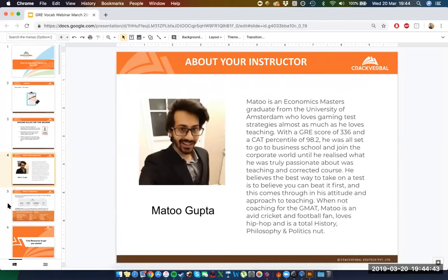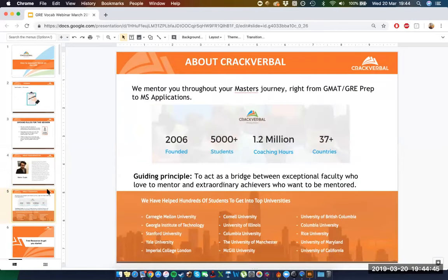CrackVerbal, as an institution, specializes in acting as mentors throughout the entire master's process. The test prep industry often says it's all about helping you prepare for a test and then that's that. We'd like to say that our position is a little bit different. Taking on a master's is a very big decision, especially if you're planning to move country or change the foundations of how you live.